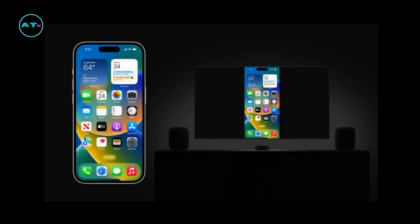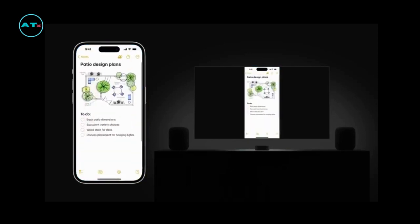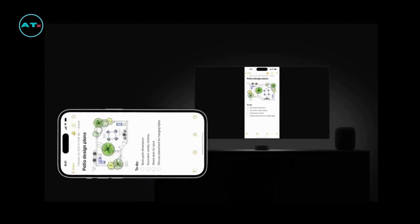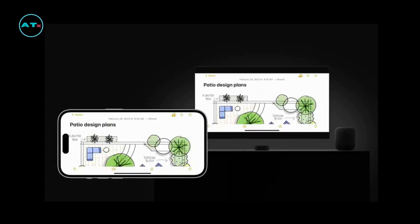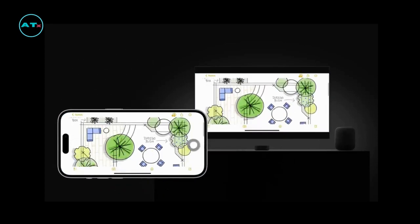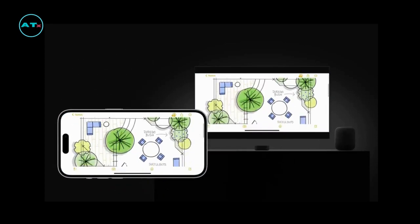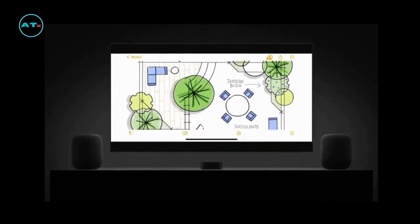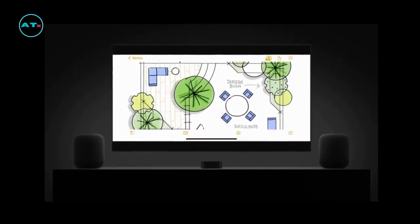Let's take a look at a note we've been working on. You can even change the orientation to get a wider view. It looks beautiful on this larger screen. And that's how you can get the bigger picture when you want it with AirPlay.